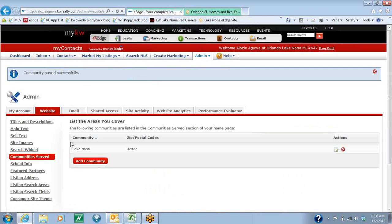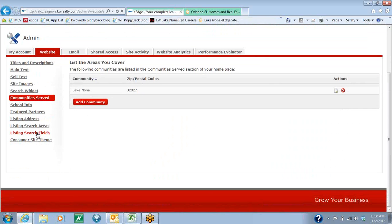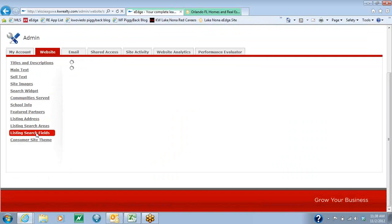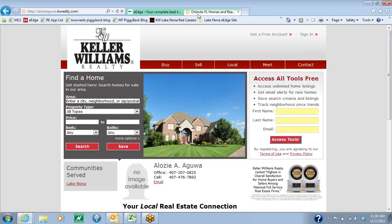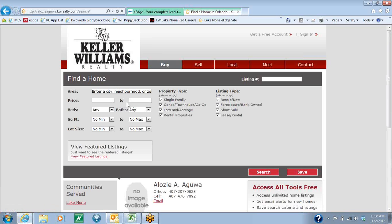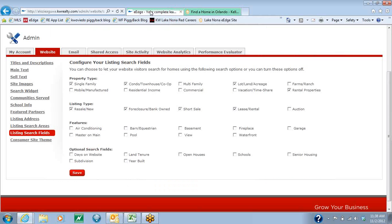We're going to go back to eEdge and the next thing we're going to change is the listing search fields. What this does is when someone goes to your website and they click on the Buy tab, they have an option of what they are allowed to choose from. Initially, they're only allowed to choose a property type and a listing type. We are going to expand that search into multiple features.